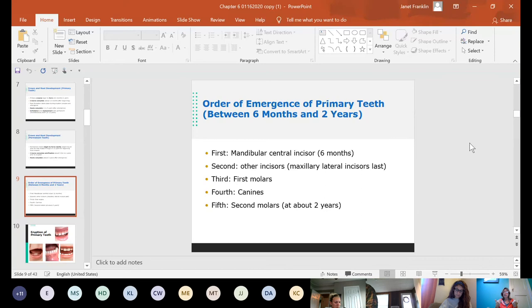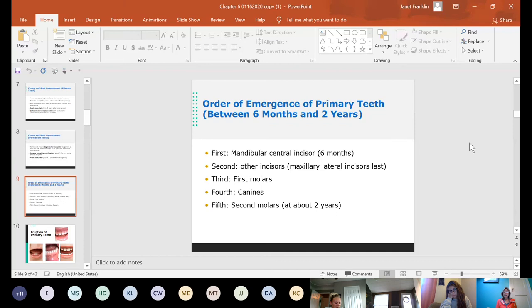The next teeth to come in after incisors are the first molars — we skip the canines and go to the first molars. This often catches parents off guard. That's about the time the baby is sticking fingers in the back of their mouth. After first molars, the canines come in, and finally the second molars at about two years of age.